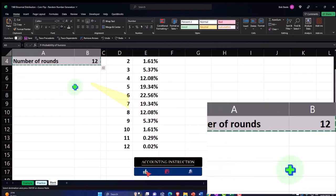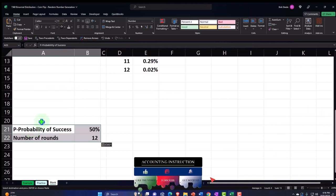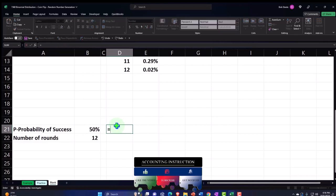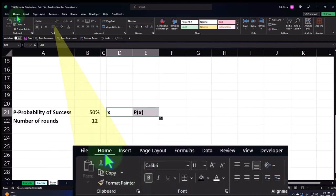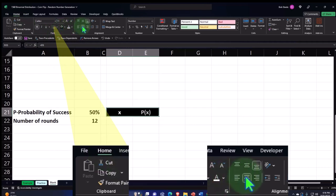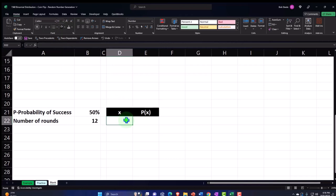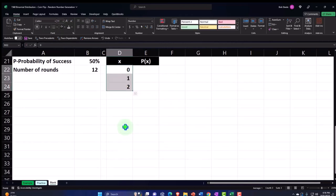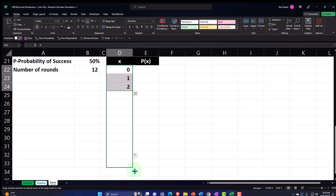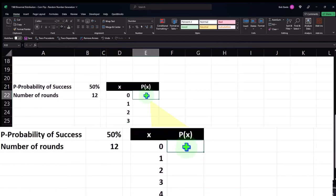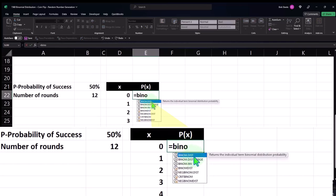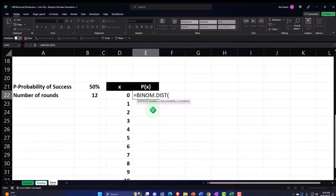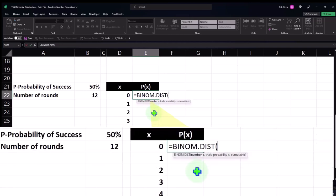I'll copy the headers — x and f(x) — make them black and white, and center them. For the x values this time I'll use the standard method: enter 0, 1, 2, select those three cells, and copy down with the fill handle to 12. Then I'll use BINOM.DIST (not the range version) by typing equals BINOM.DIST and double-clicking it.